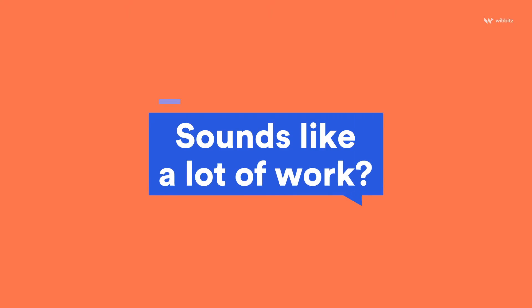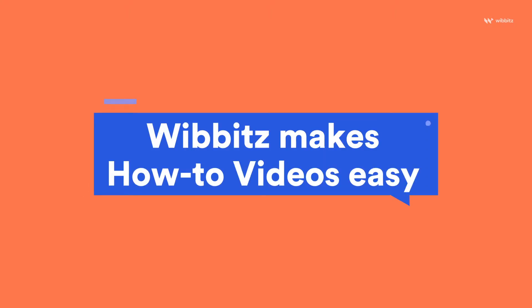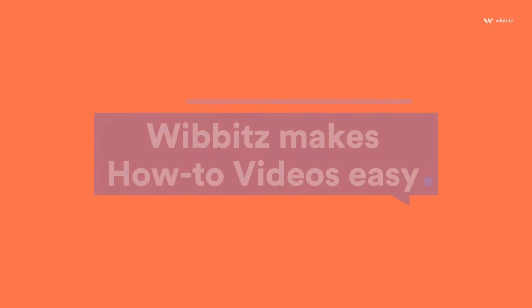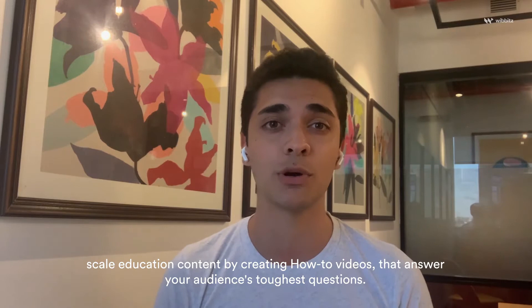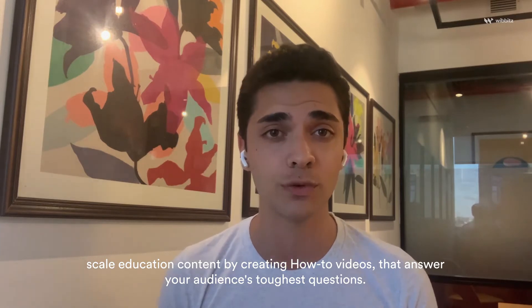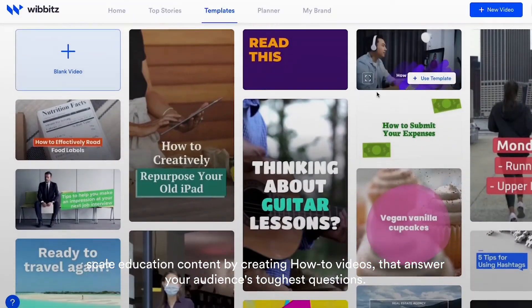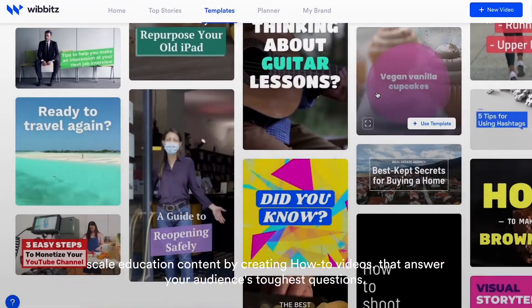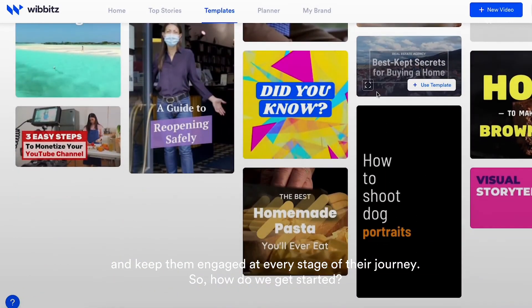This may sound like a lot of work, but Webets makes it easy to scale additional video content by creating how-to videos that answer your audience's toughest questions and keep them engaged at every stage of their journey.